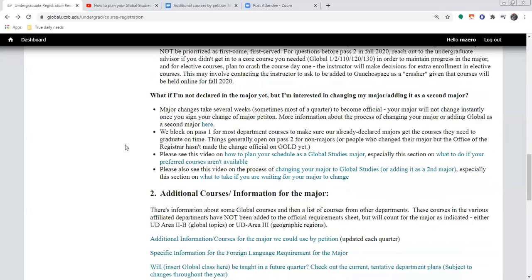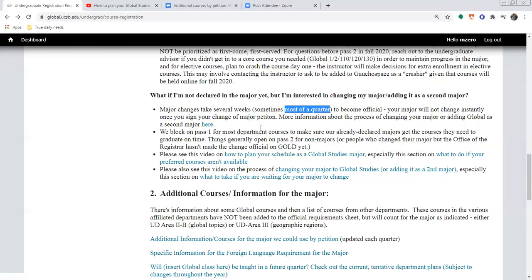What if you're not declared in the major yet but you're interested in changing your major or adding it as a second major? In a lot of cases, you don't want to try to change your major immediately right when you're trying to start registering for classes. You can get the process started, but you cannot count on the major changing in time for pass one if you have not already declared the major several weeks prior. It just takes a really long time for the registrar's office to receive, approve, and finalize the change on GOLD — sometimes most of a quarter, especially during remote work times.